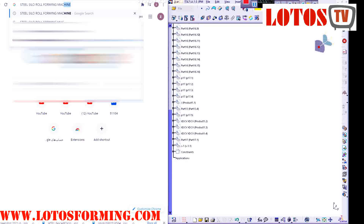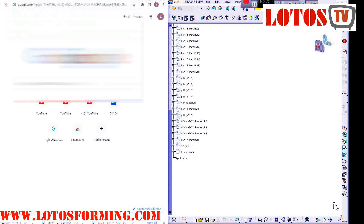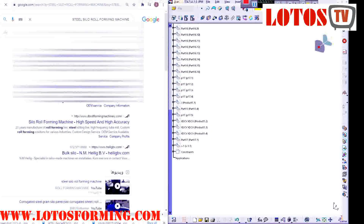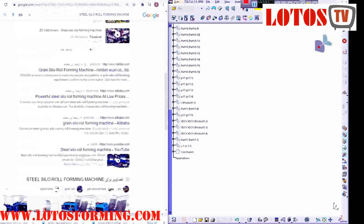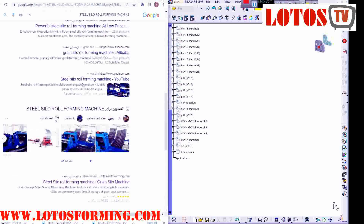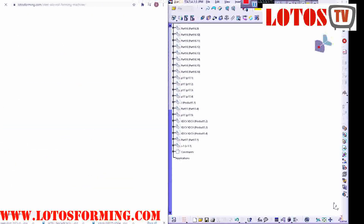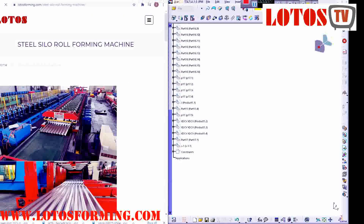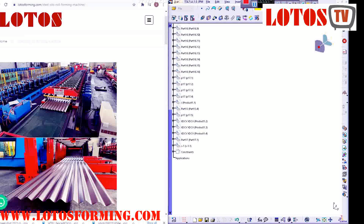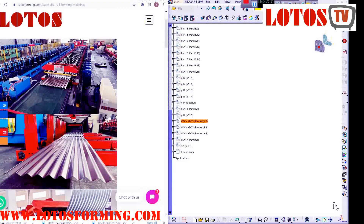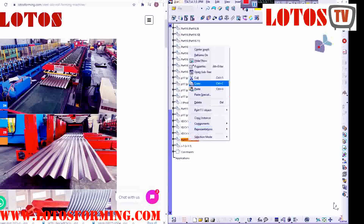Steel silo structure divides into six basic parts: attachments above silo, silo roof, silo wall, silo bottom, supporting structure of silo bottom, and foundation.